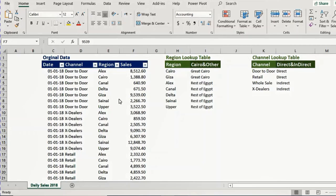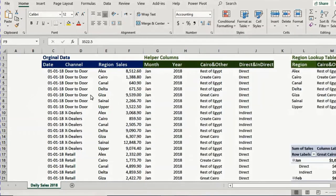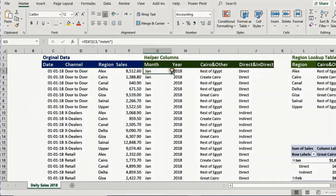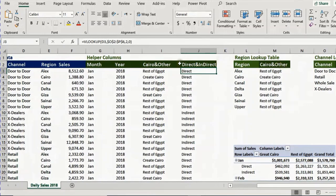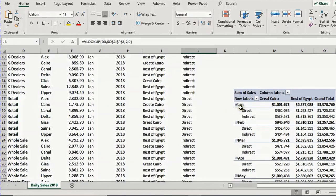We also need to summarize channels into only two categories: direct and indirect. There are two ways to do this. The first is to use a helper column. In this Excel sheet, we have the original data in four blue columns, and then we created another four helper columns to categorize the data — a column for month, year, Cairo, and other, using Excel functions like TEXT to get the month name and year, and VLOOKUPs to classify data as direct, indirect, Cairo, or Rest of Egypt.